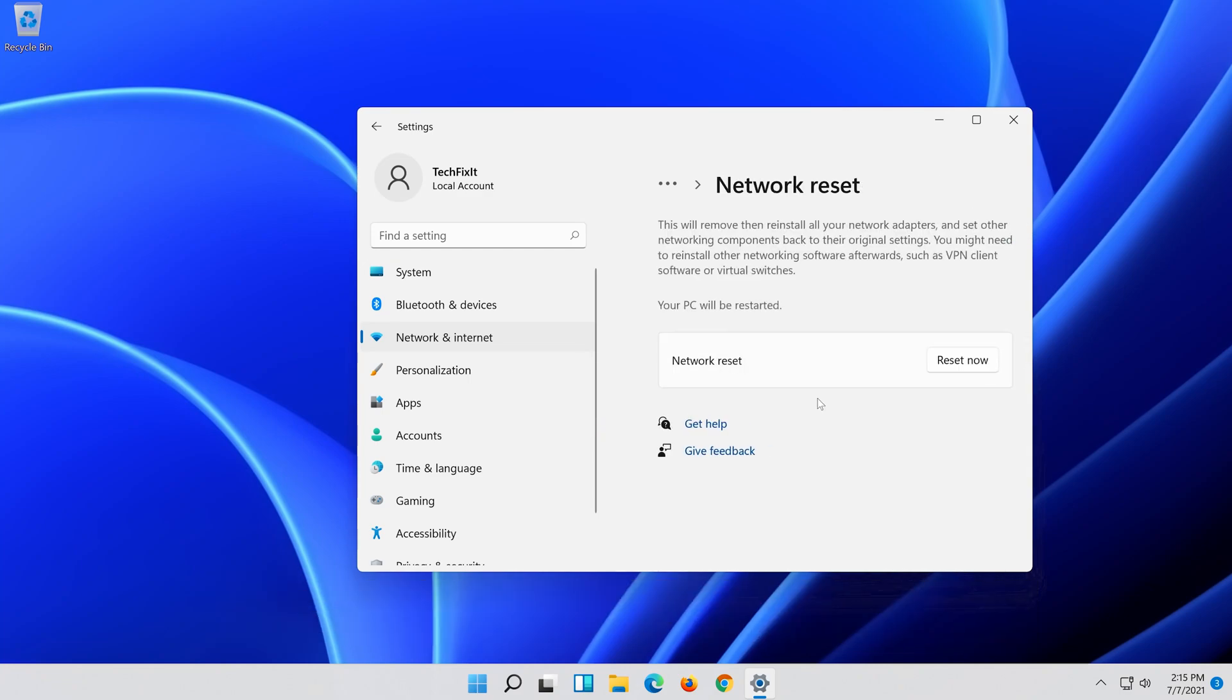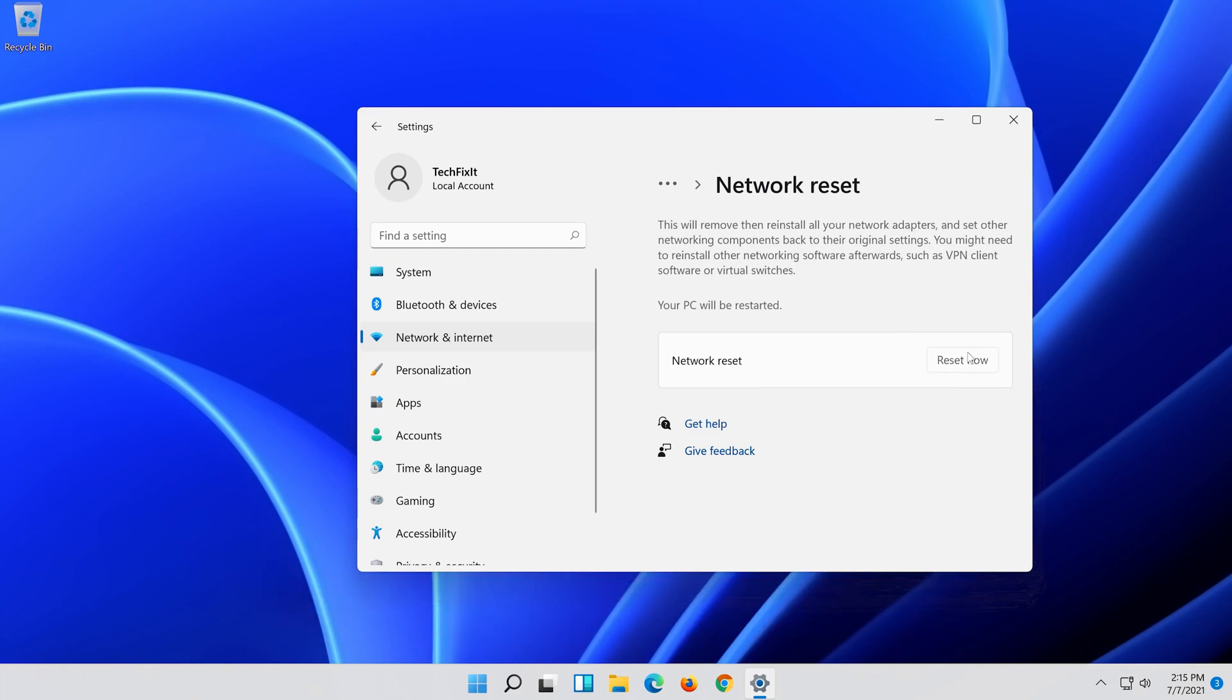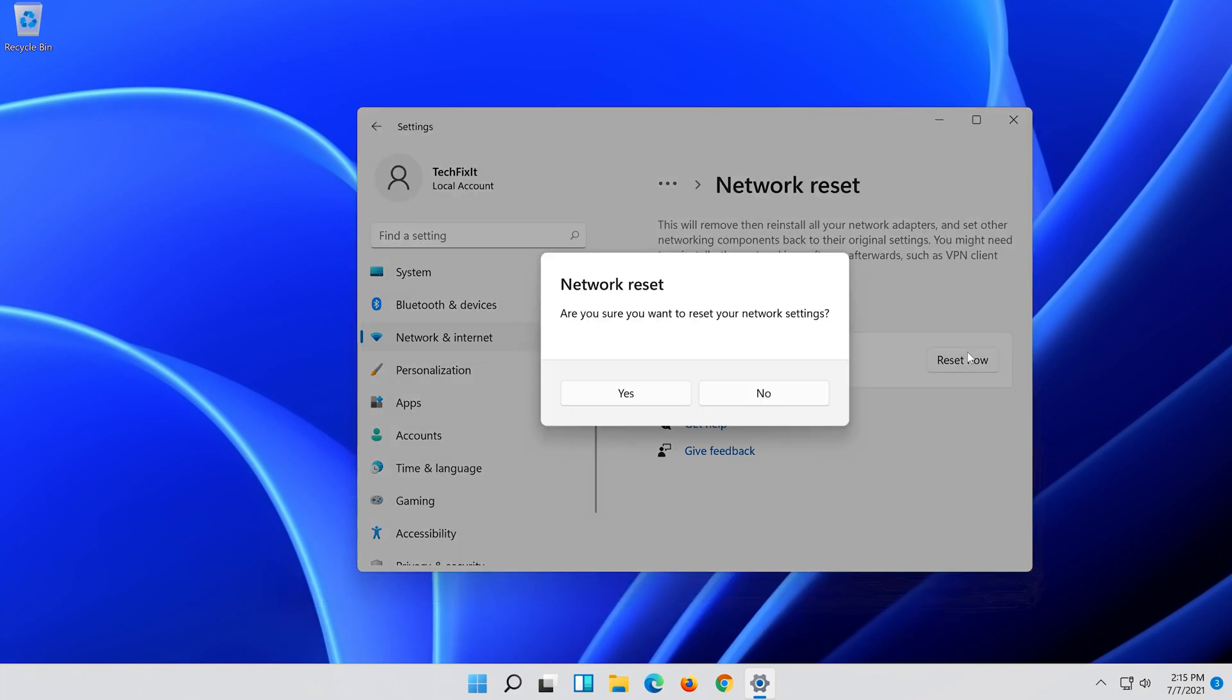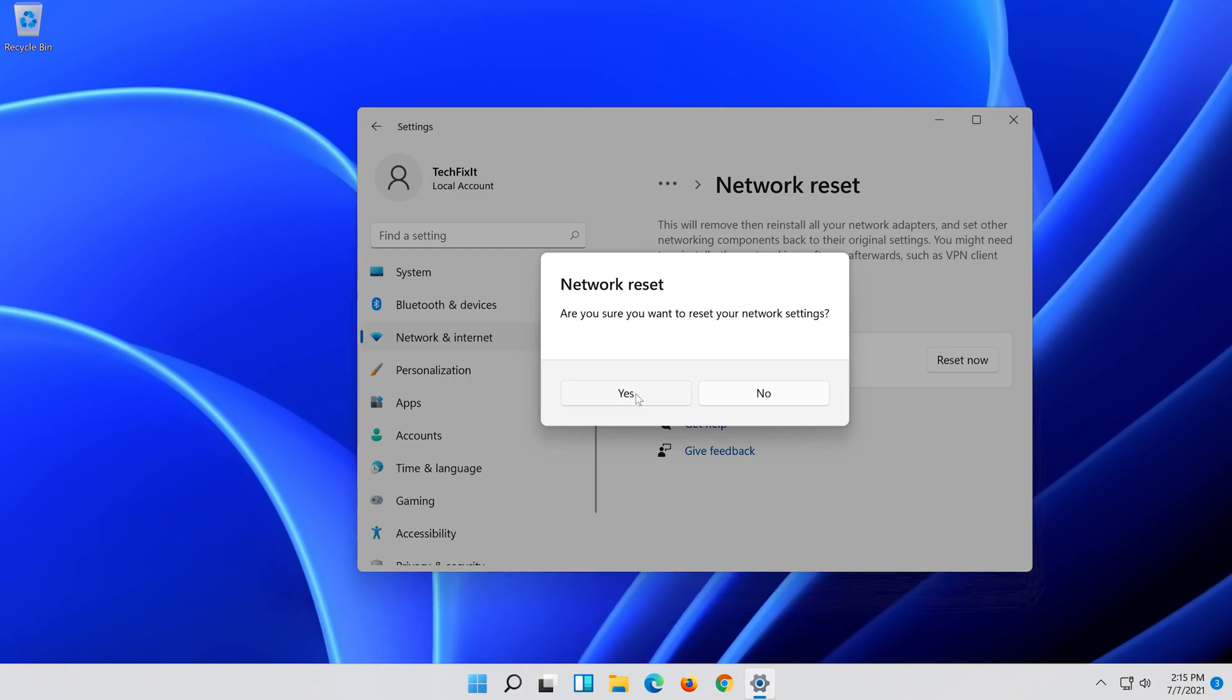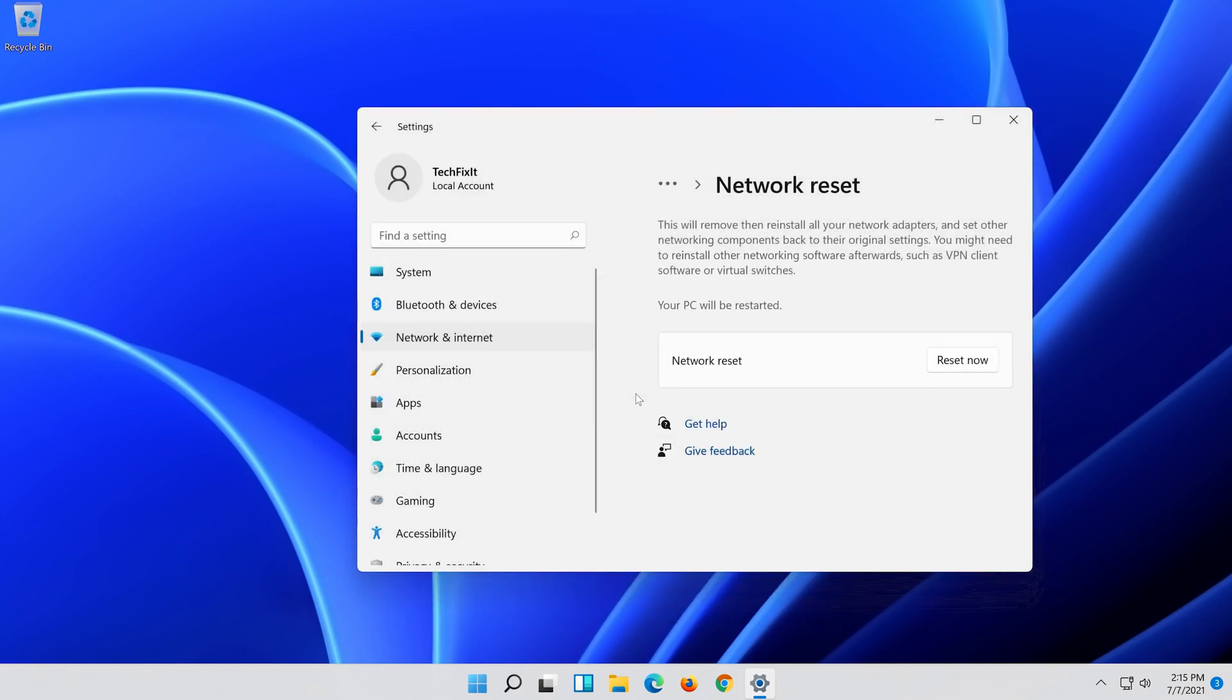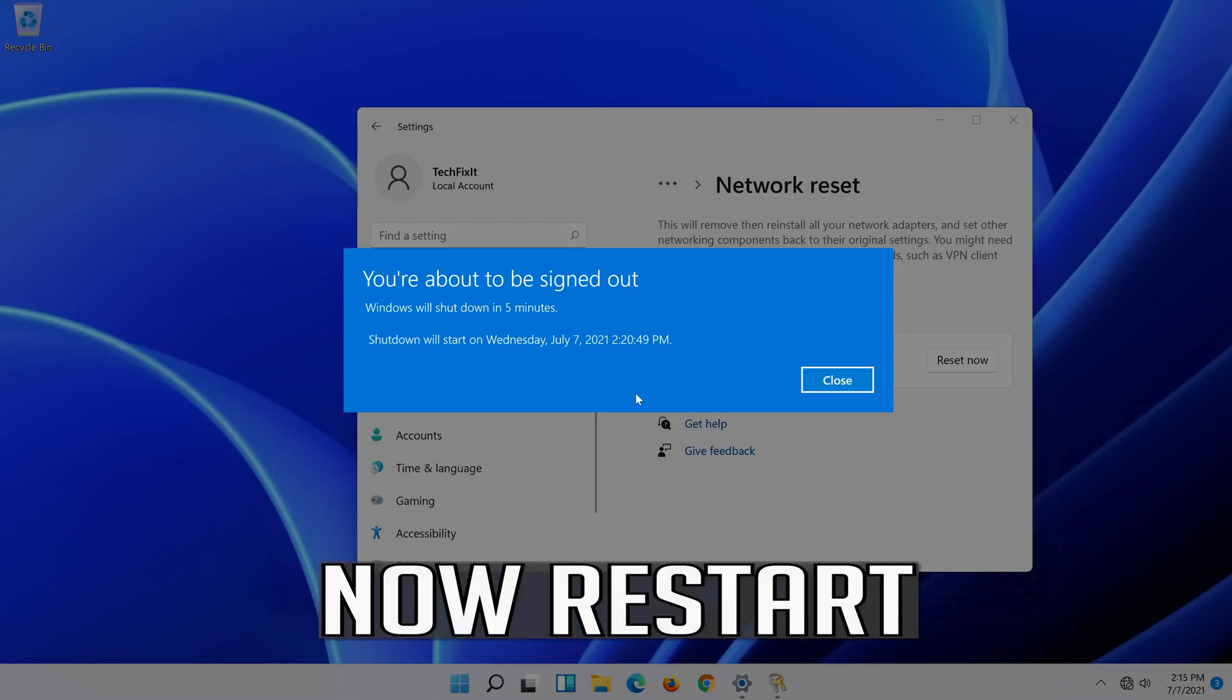Press Reset Now. Press Yes. Now Restart.